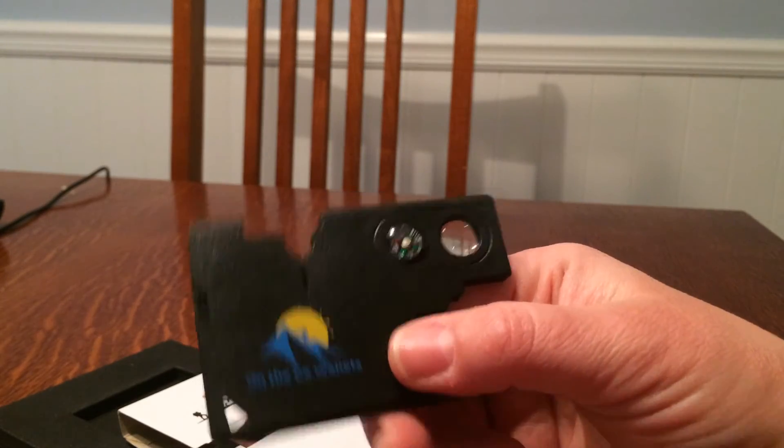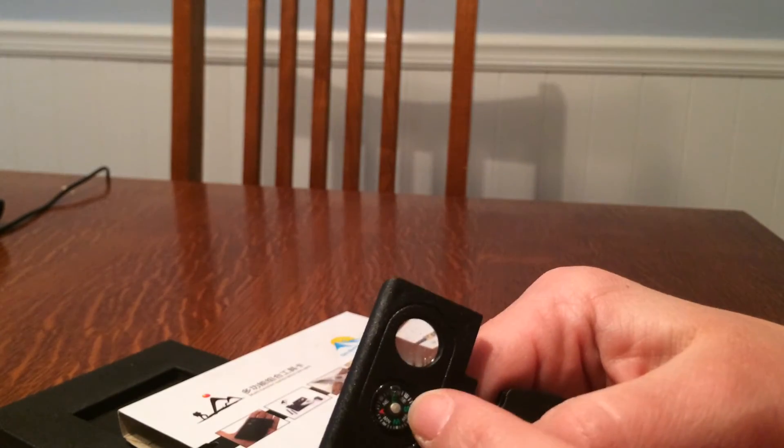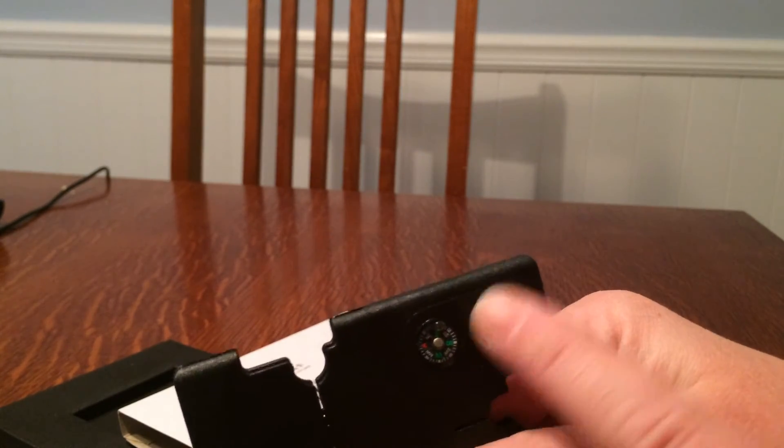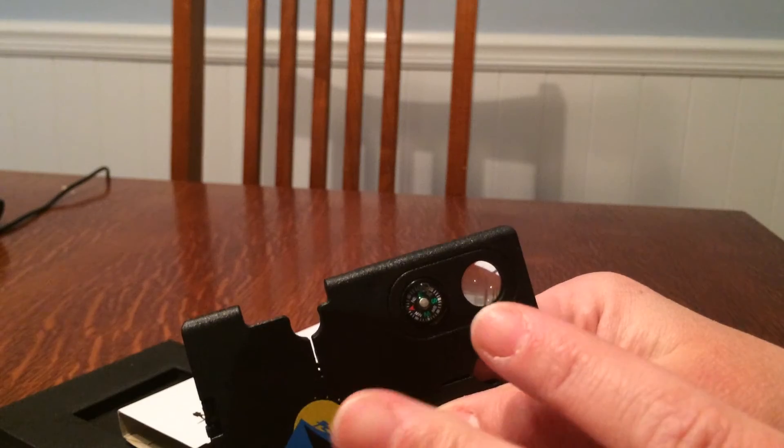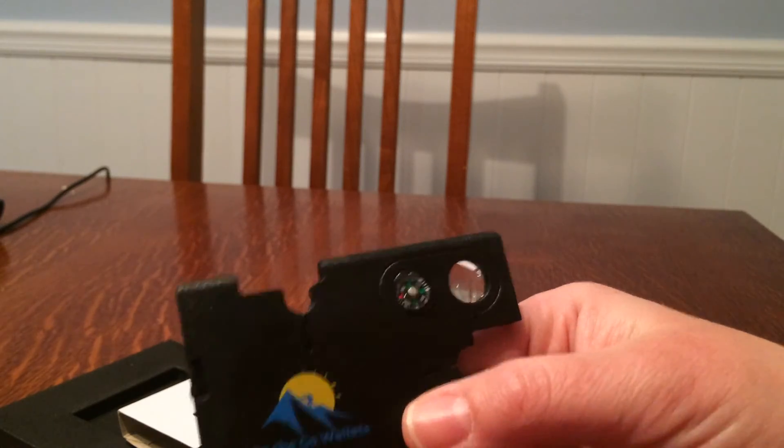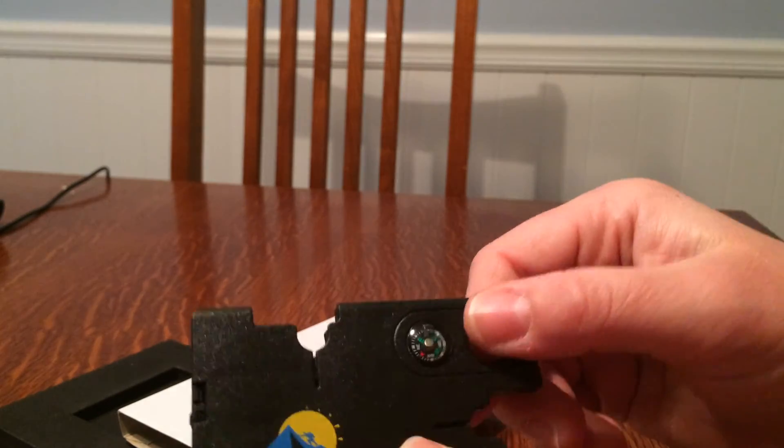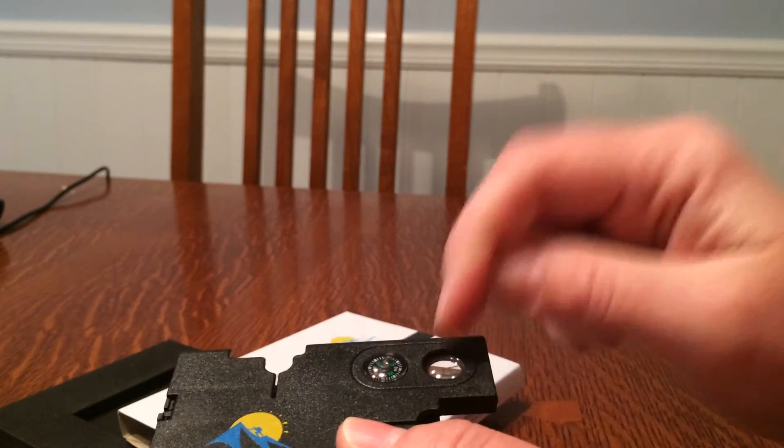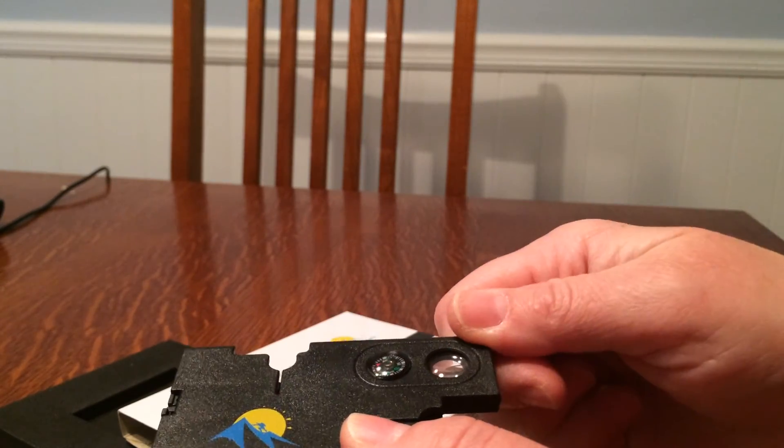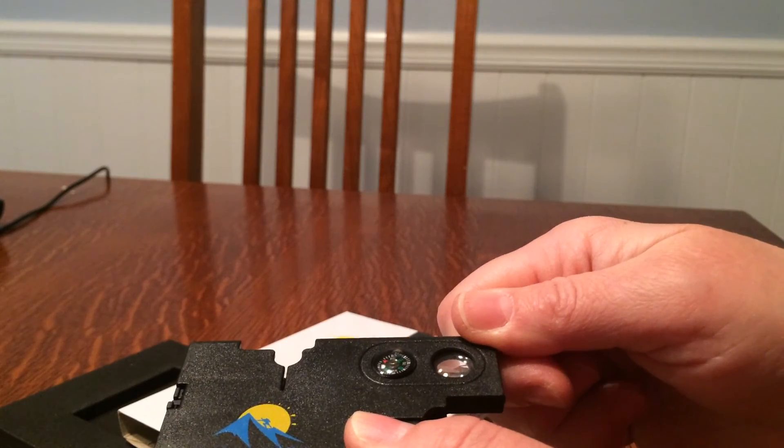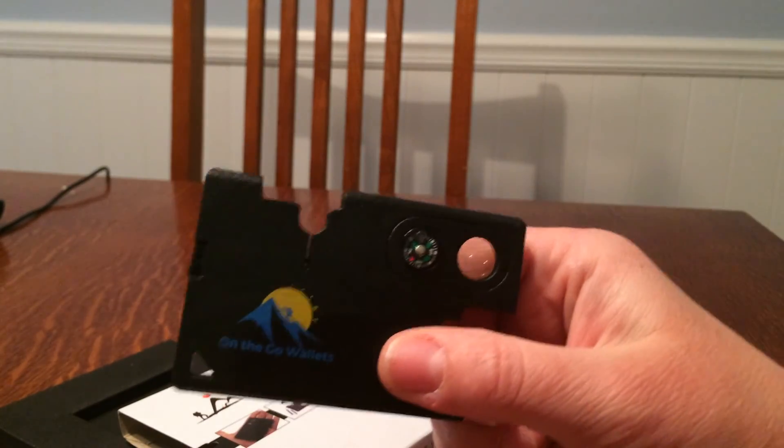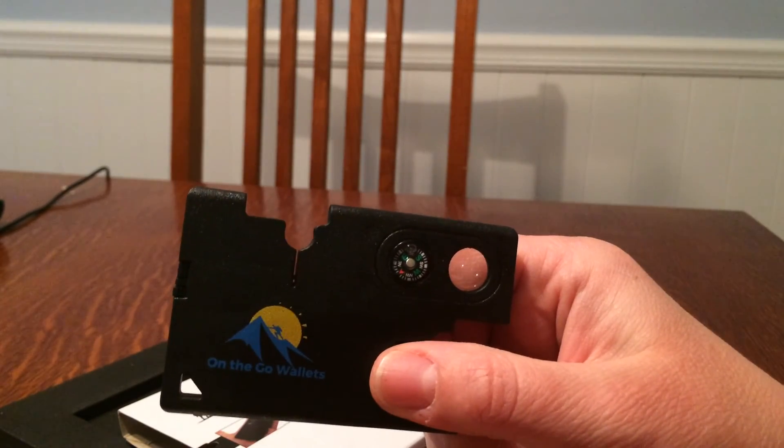So it's the on the go wallets, it's pretty cool. And overall I would give it four stars. The compass is not really worth it and the magnifying glass is so-so. I guess you could use it like I said to start a fire, to concentrate some light. If you were really patient that might work. So thank you for watching the video, appreciate your time.